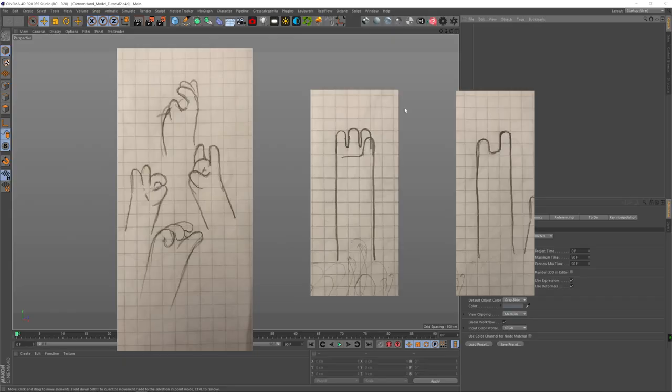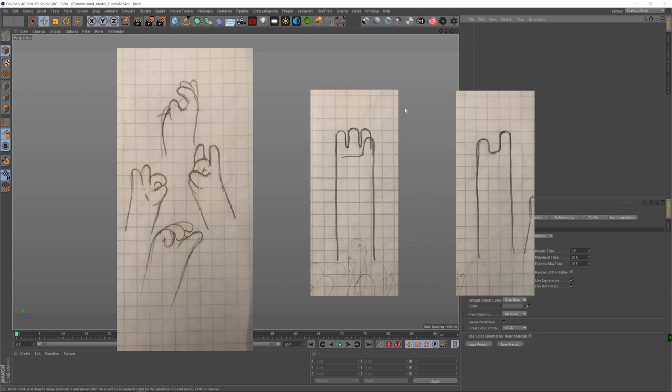So I start with sketching out what I want. I sketch out the hands in different poses. Then once I figure it out, I draw the front and the side view, and then I just take a photo with my iPhone, send it to my computer, and then I can use it as reference.